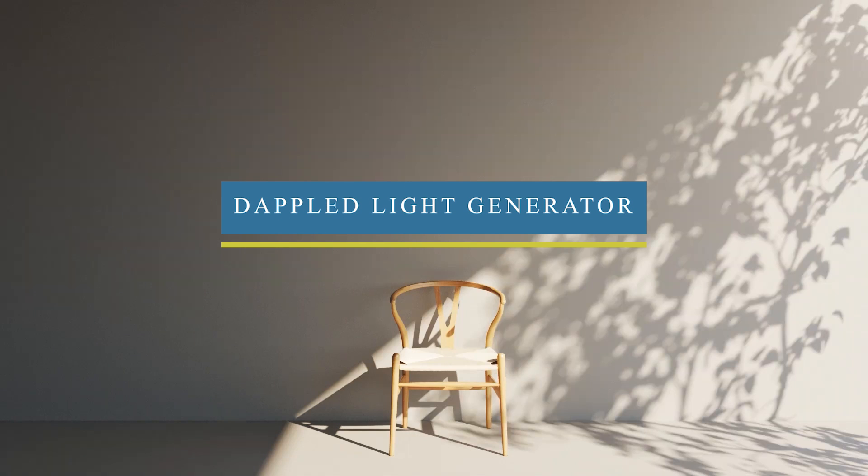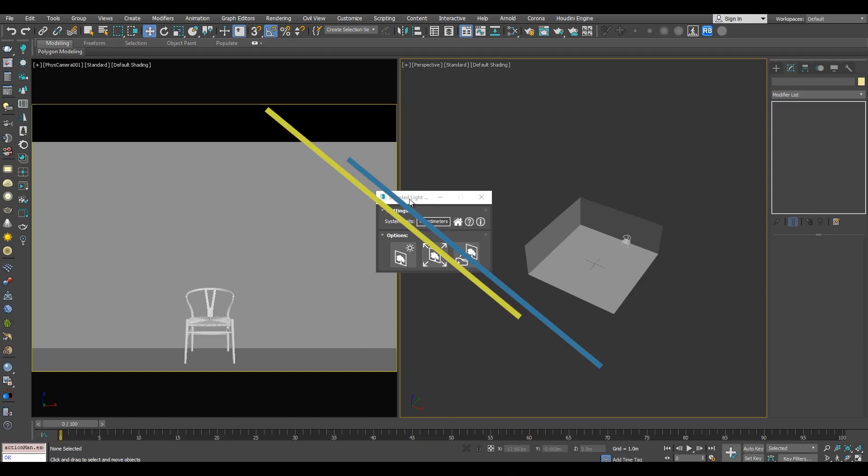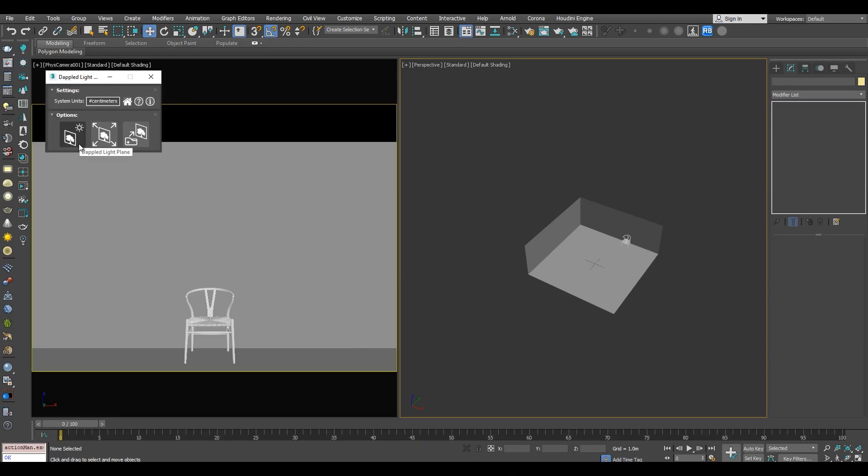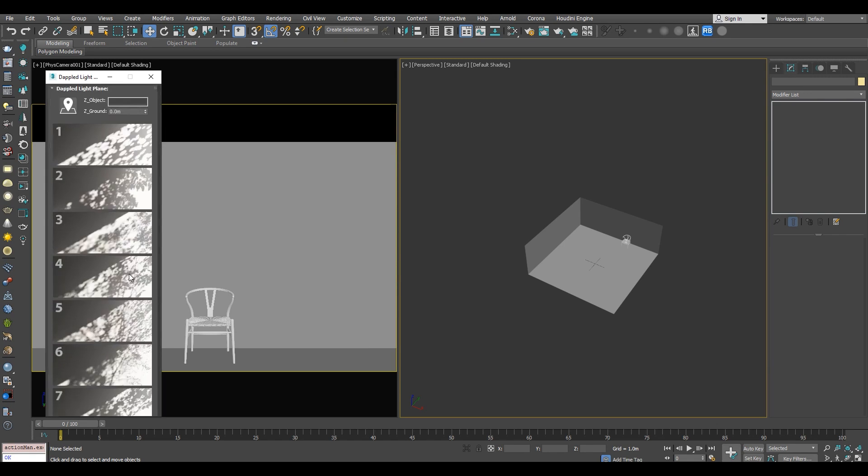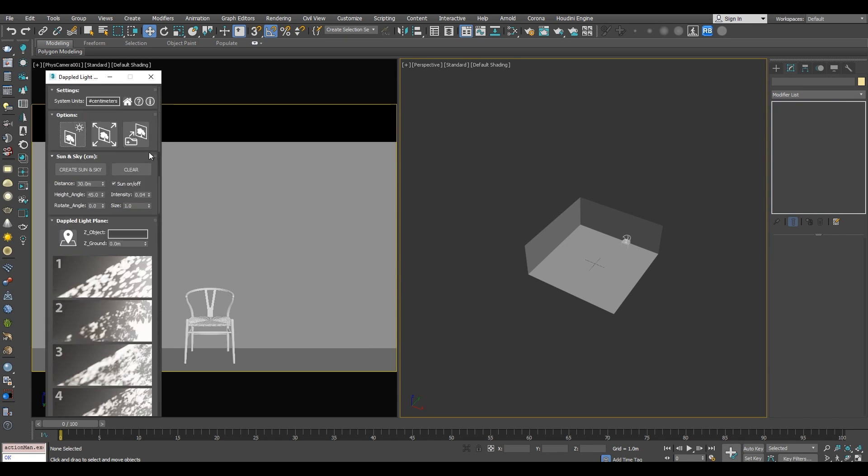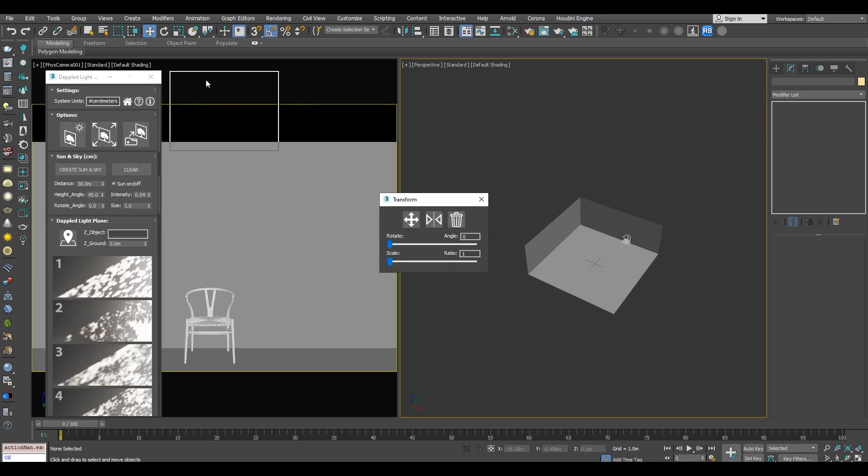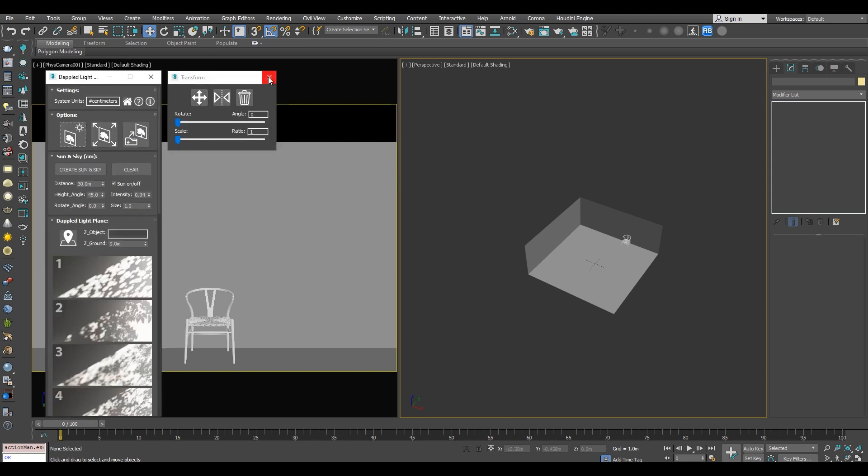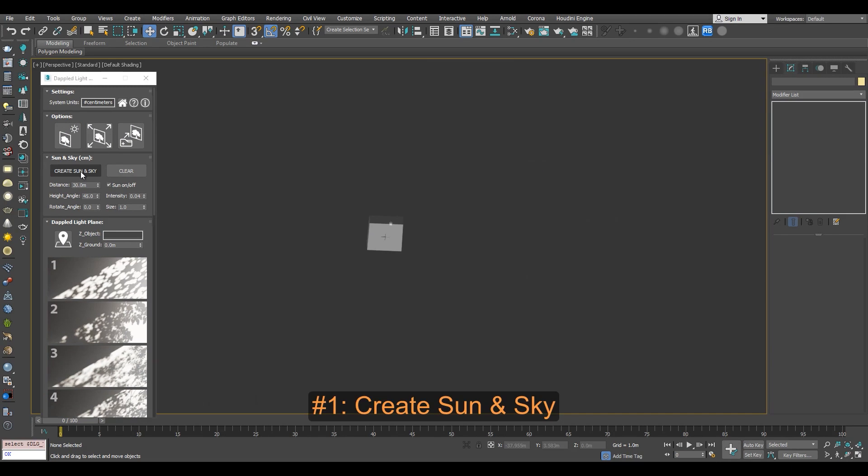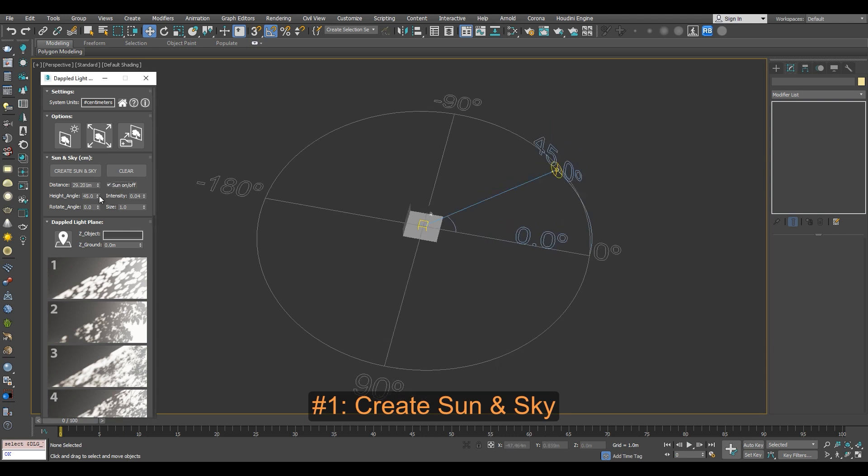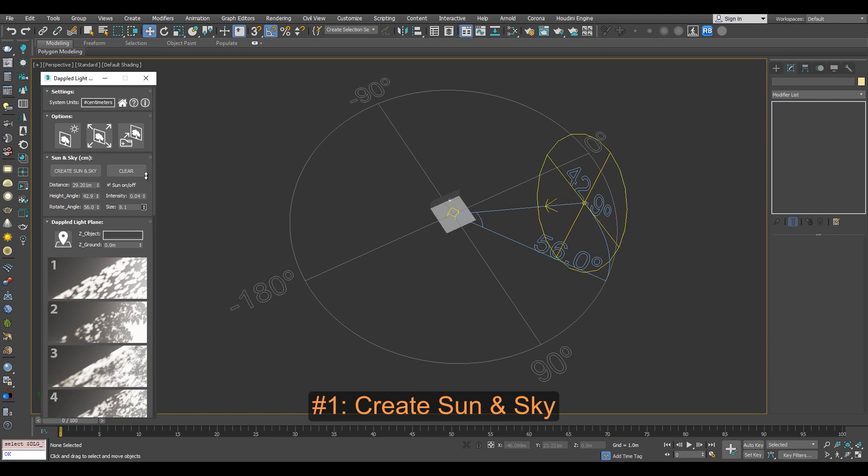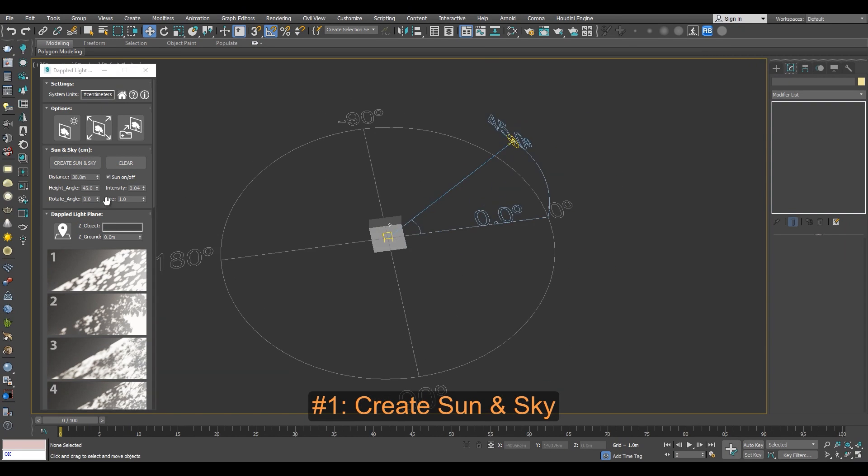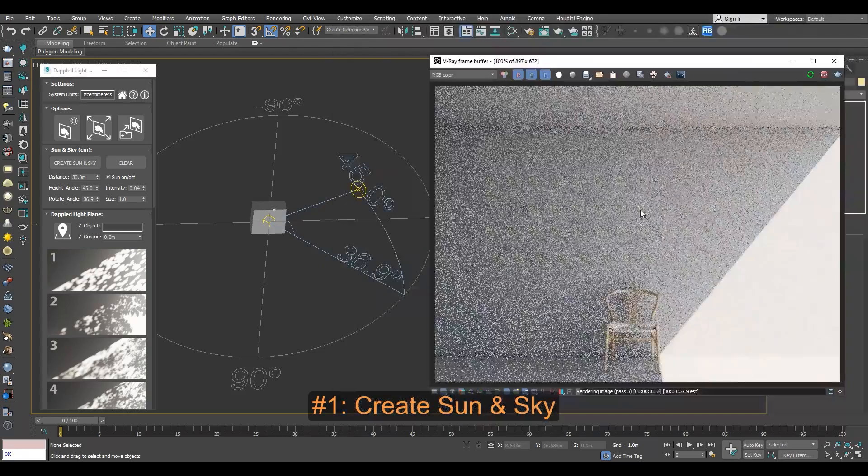In the same category, we also have Dappled Light Generator, which is a script that makes it very easy to create various Dappled Light effects for scenes, especially those with close-up camera shots. The tool features a Create Sun on Sky button that does exactly what it says with just one click. It will automatically add a sky environment map,